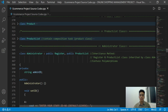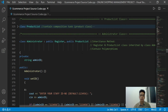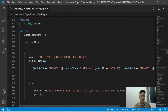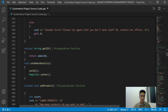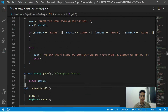Now for the Administrator class, we can see it has public Register and public ProductList — meaning the Register class and ProductList class are inherited by the Administrator class — because the administrator uses protected member functions from Register and also ProductList classes. It also has one private attribute and public member functions with accessor and mutator.